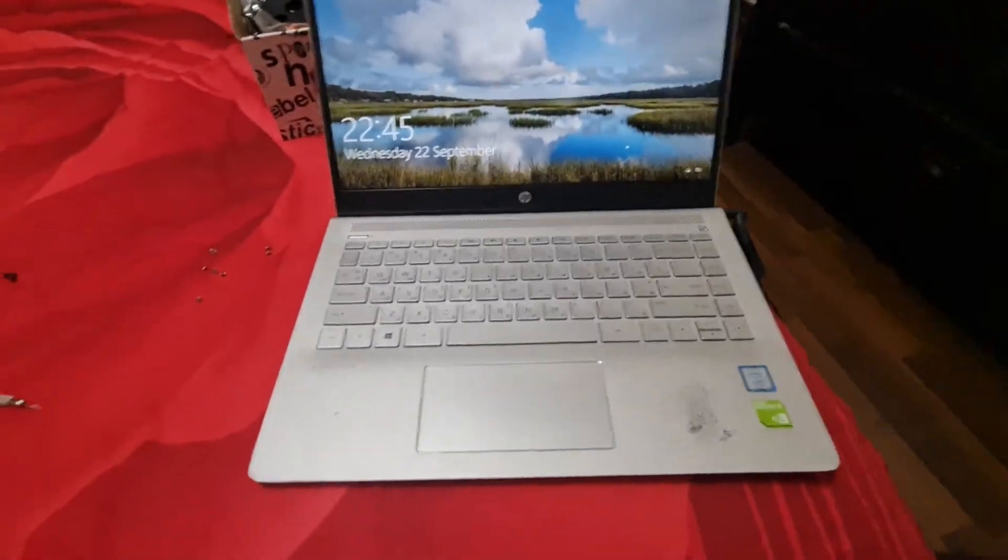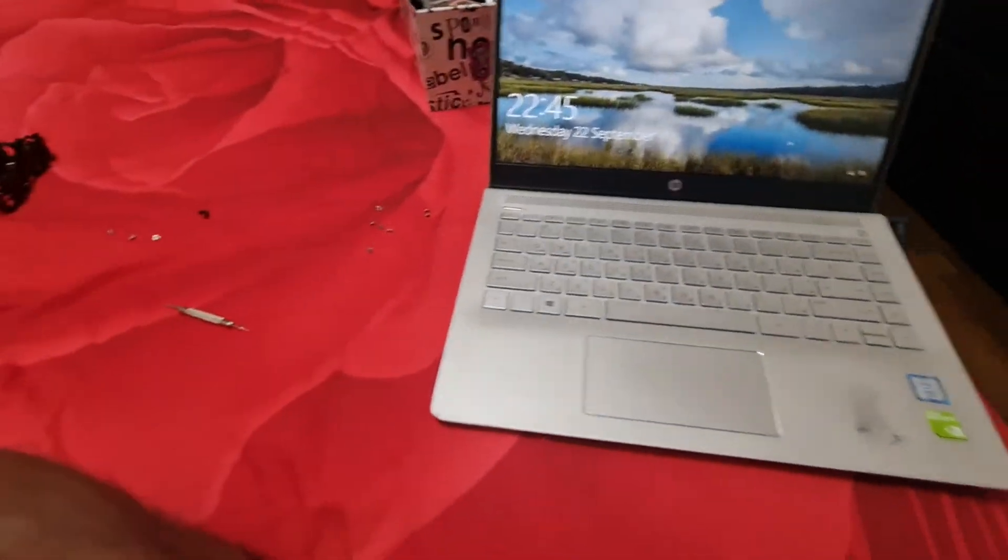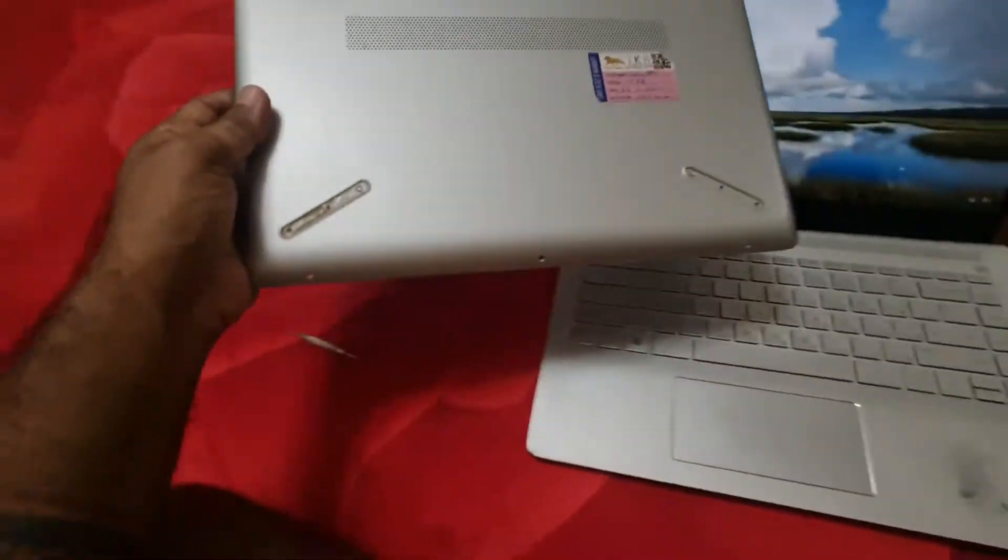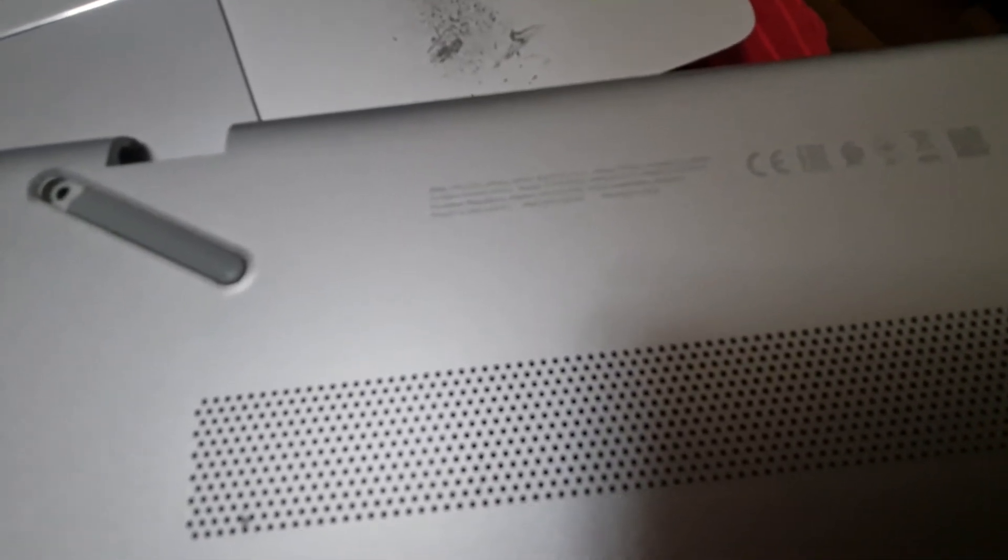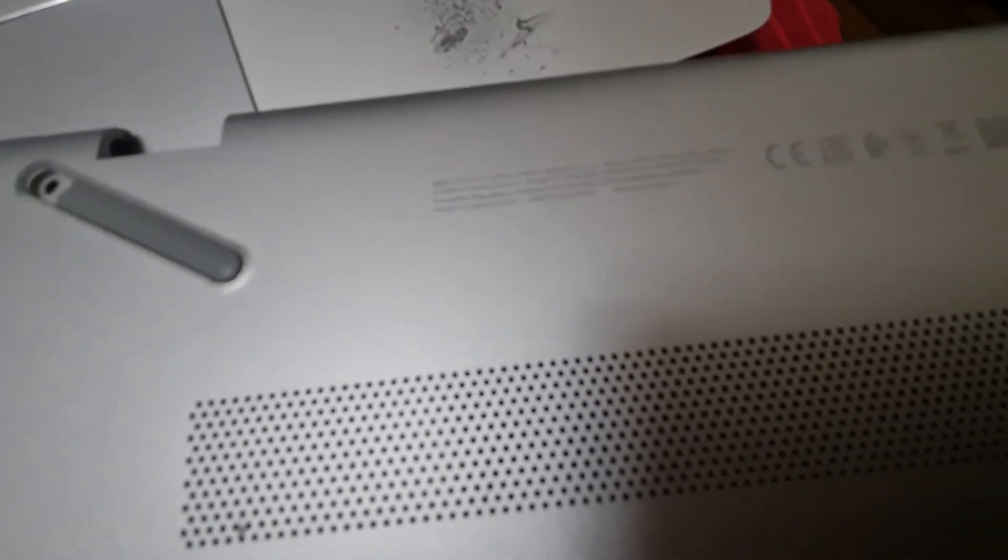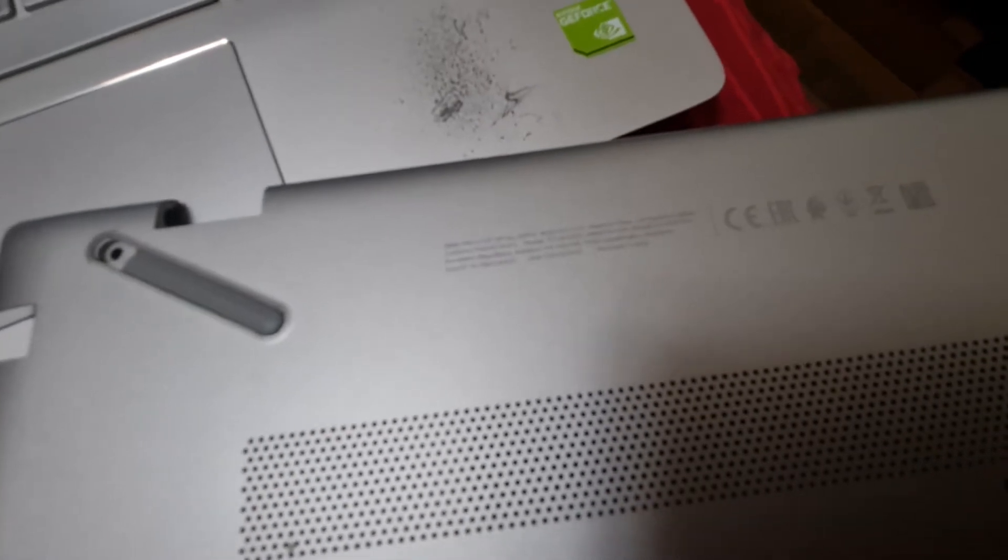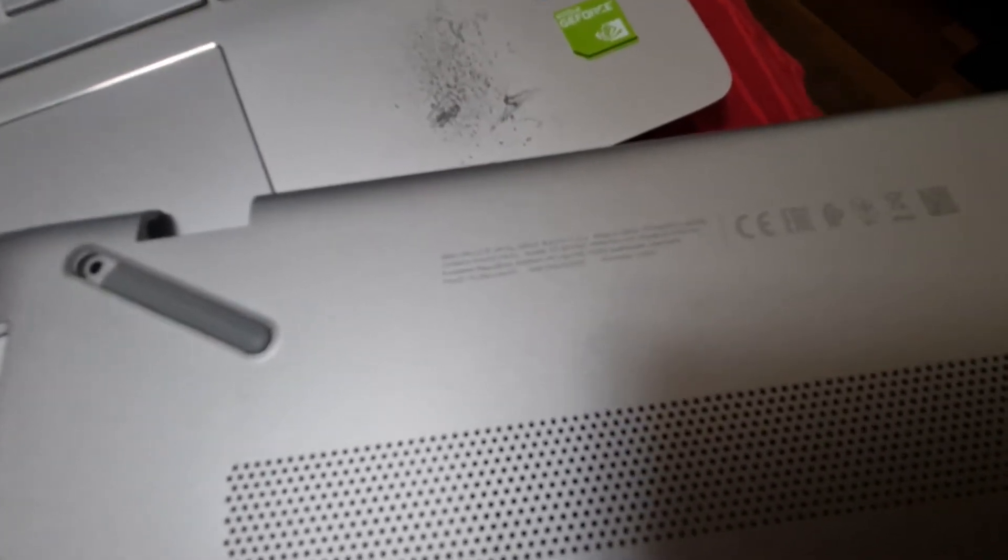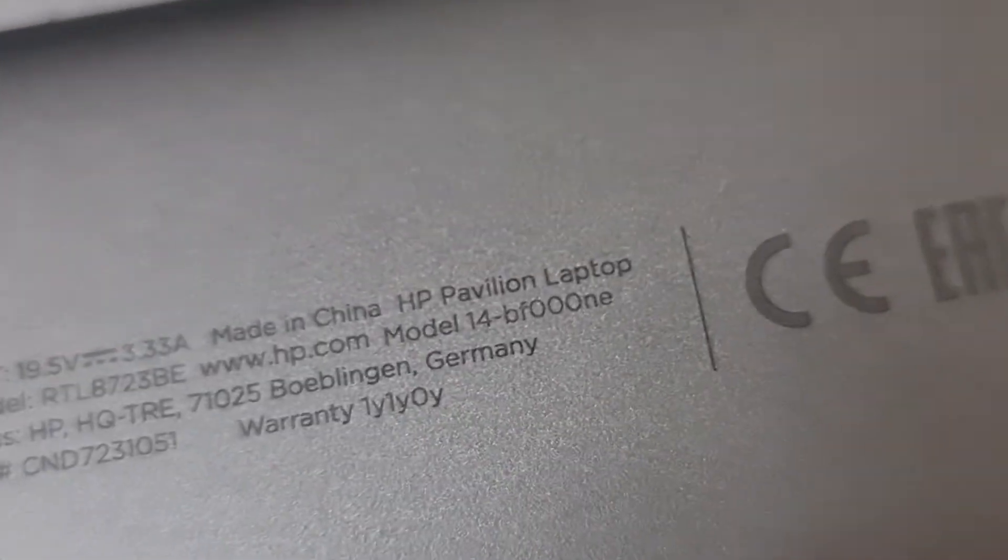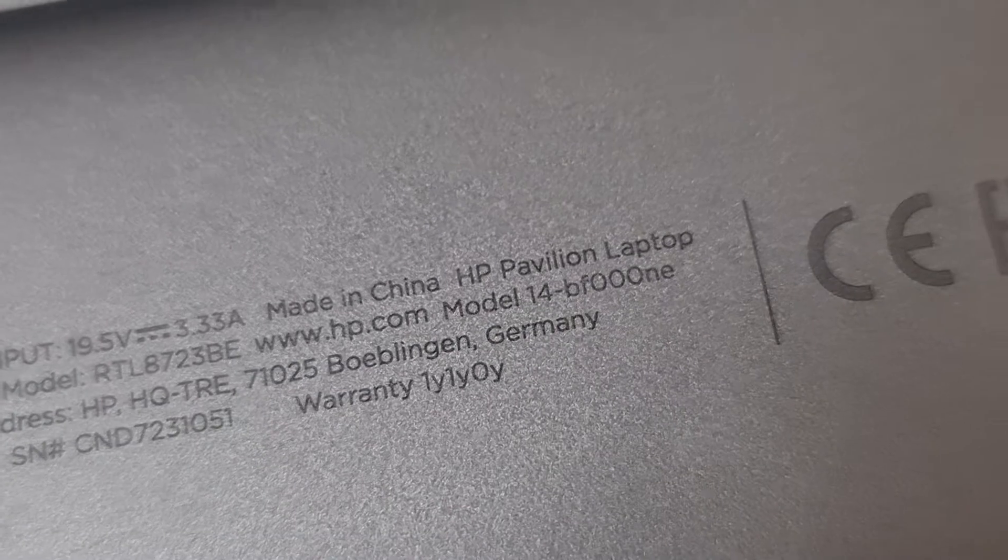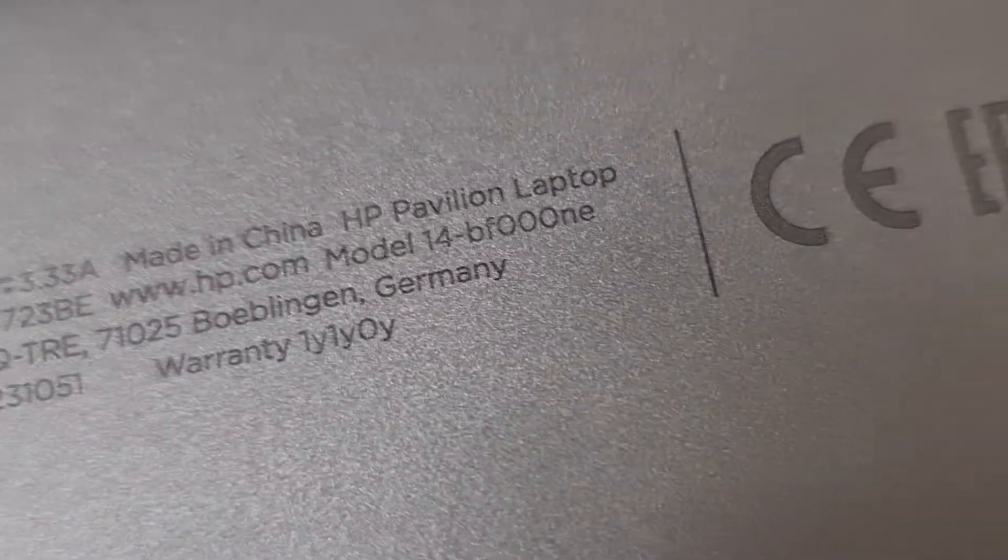Okay guys, this is my HP Pavilion laptop. The model number is—wait, it is model 14 BF000E. It's not that accurate, I'll show you. Yeah, okay, so this is the model number.